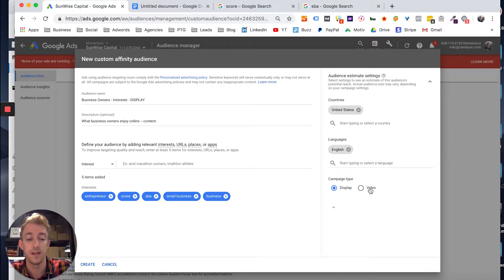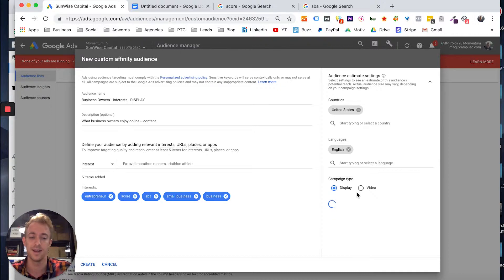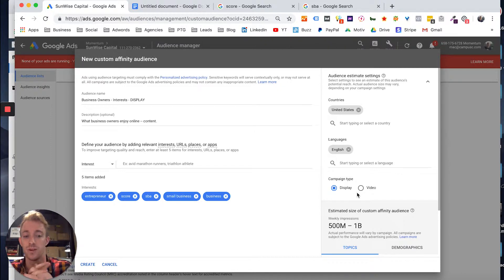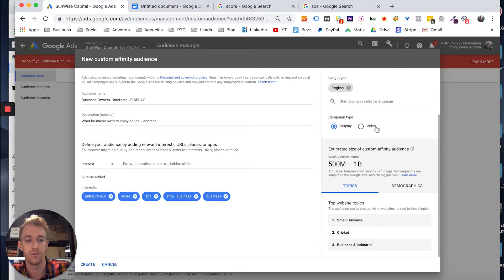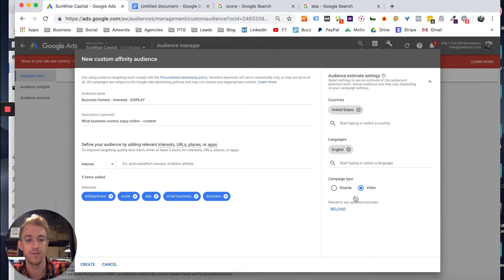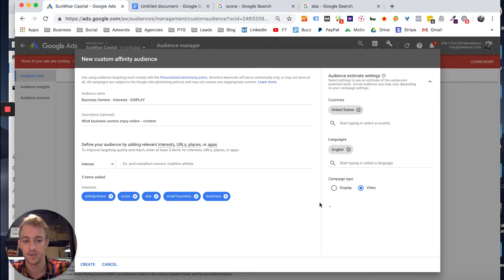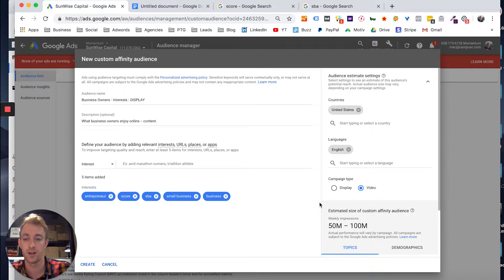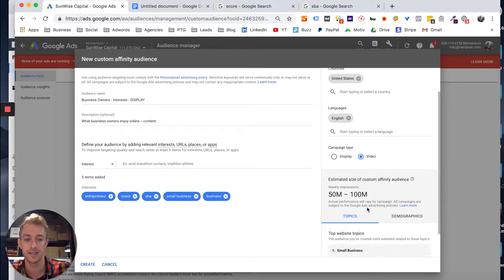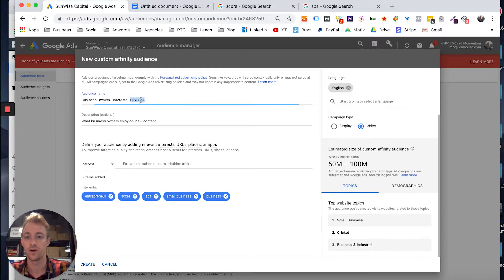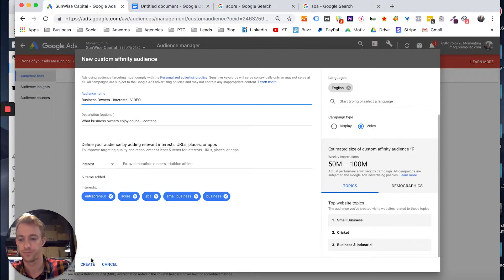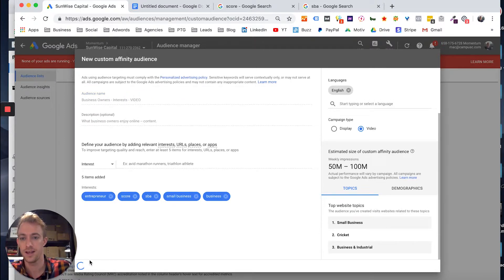Unless you want to target people who speak Spanish or another language, then choose display. I think video tends to be a lot better than display. It gathers more data since it's Google's property. So you'll see 500 to a billion. If we hit video, I bet it's smaller. Probably narrows it down based on the videos people are watching and how they're interacting: 50 to 100 million. I think that's much better. So we're going to call this one video, create that.